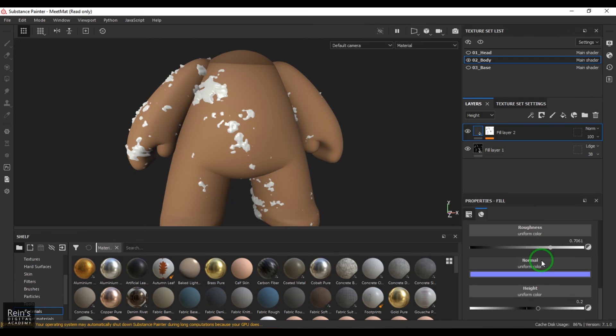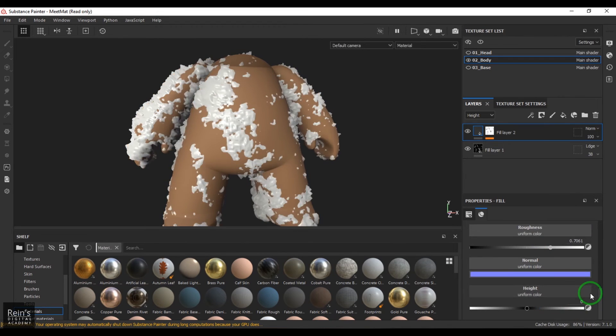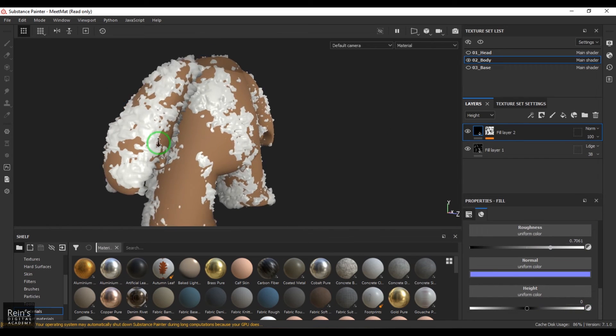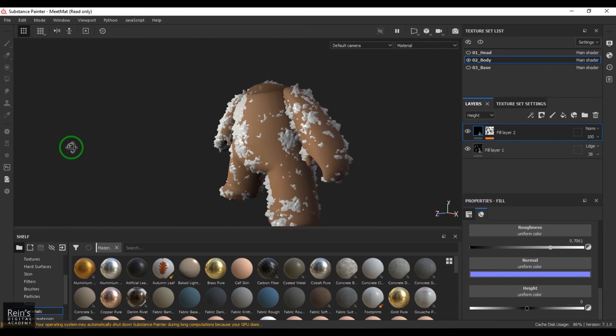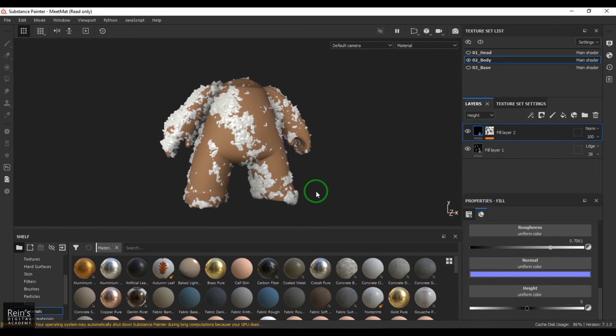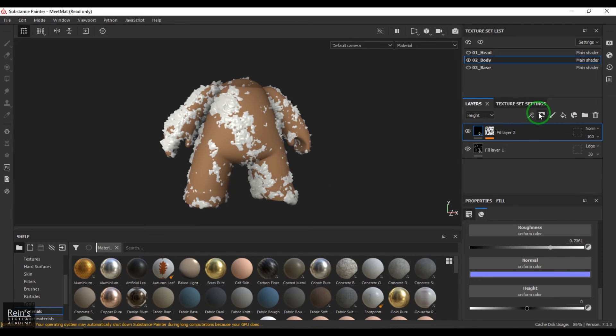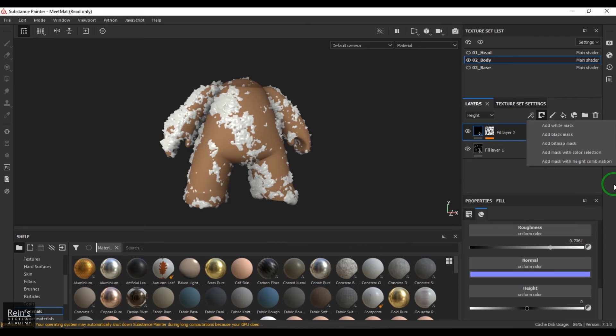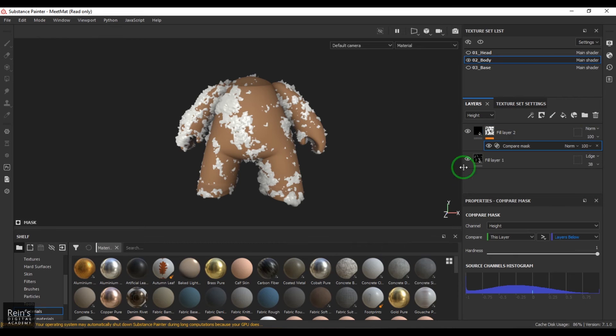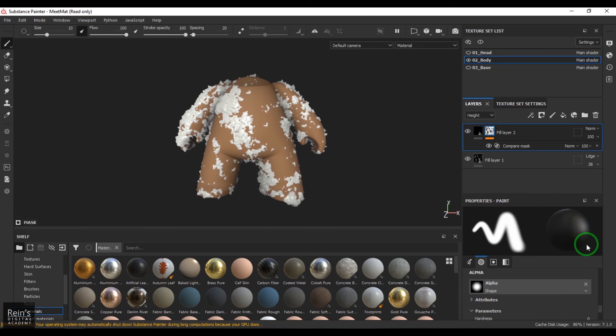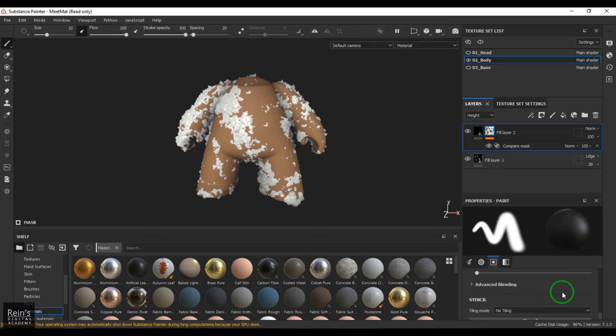Let's put it to zero. I should be able to see that nice masking happened here based on the height of the previous layers. That's what this add mask with height combination is doing, and you can keep exploring different textures.